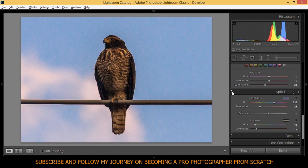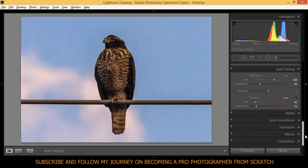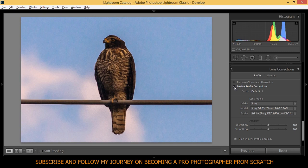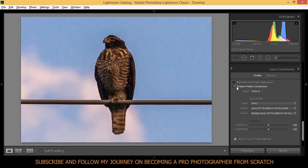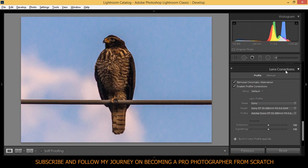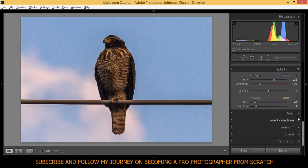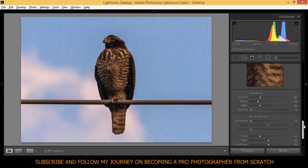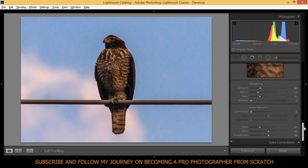Here's the before and after. This is the power of split toning. Before and after. Cool. So we're going to do some lens correction. My profile correction is enabled as you see here. I took this photo with a 55-200 millimeters f/4 lens. I'm going to just leave it enabled. I'm going to remove chromatic aberration, that's important.